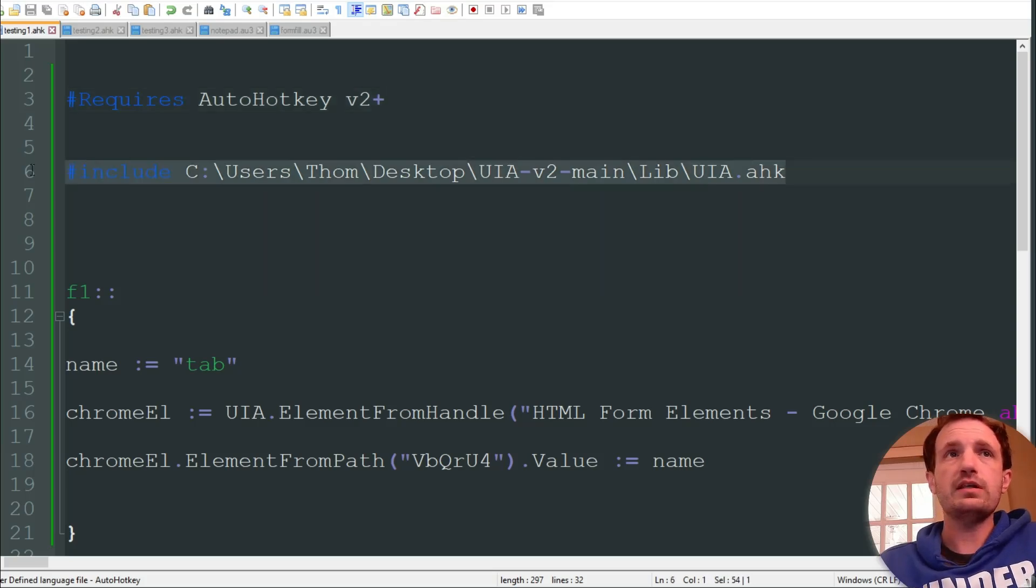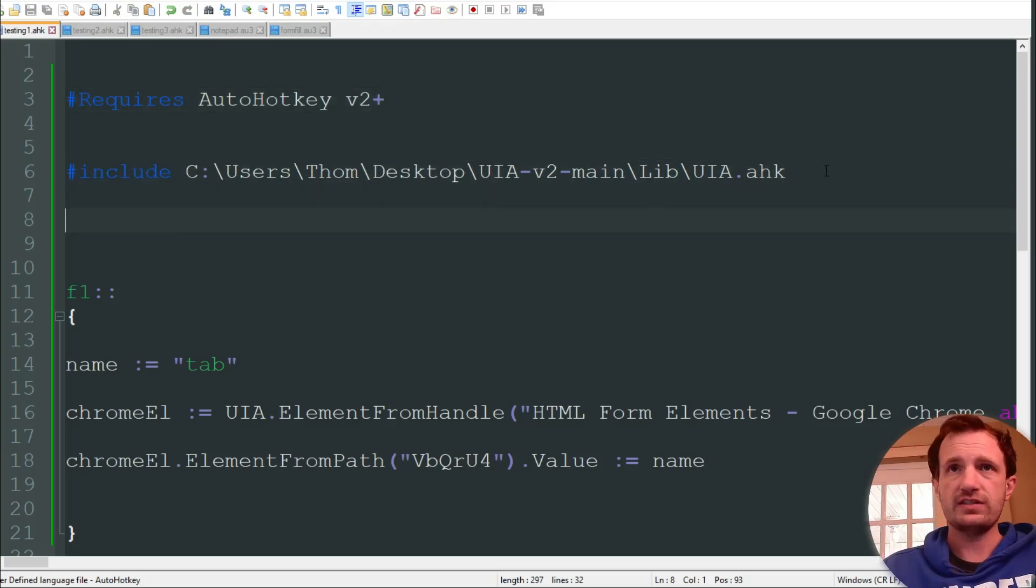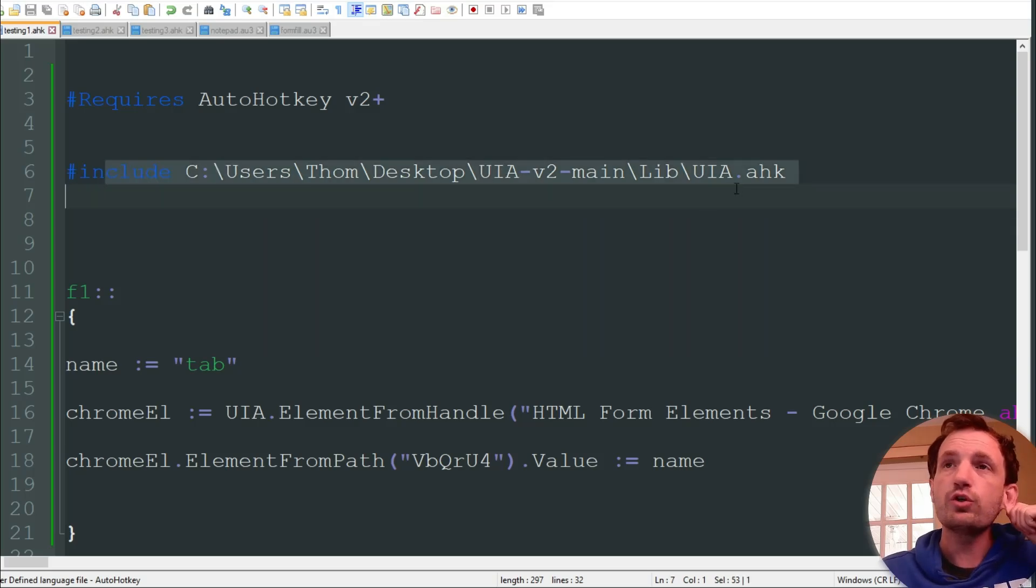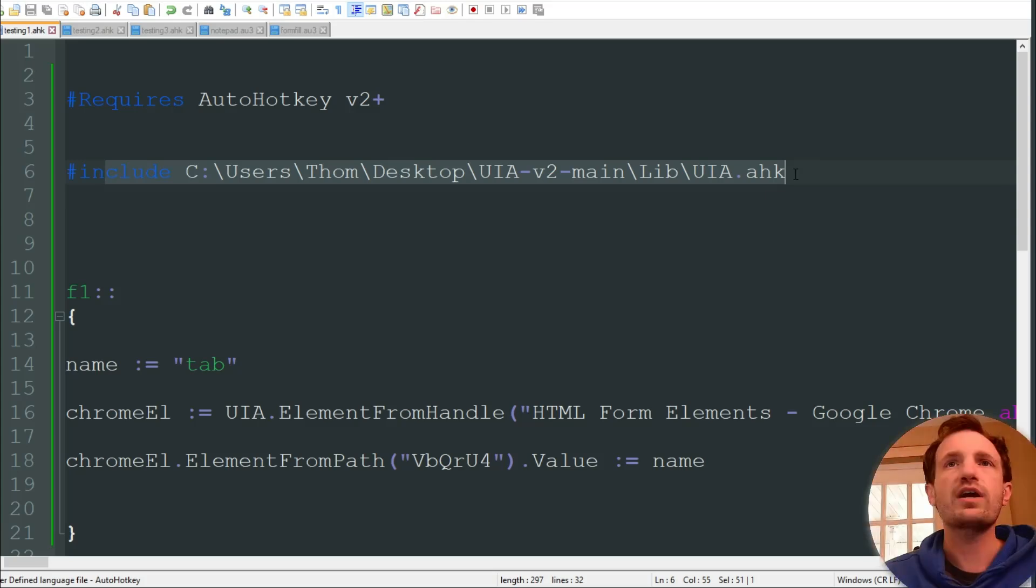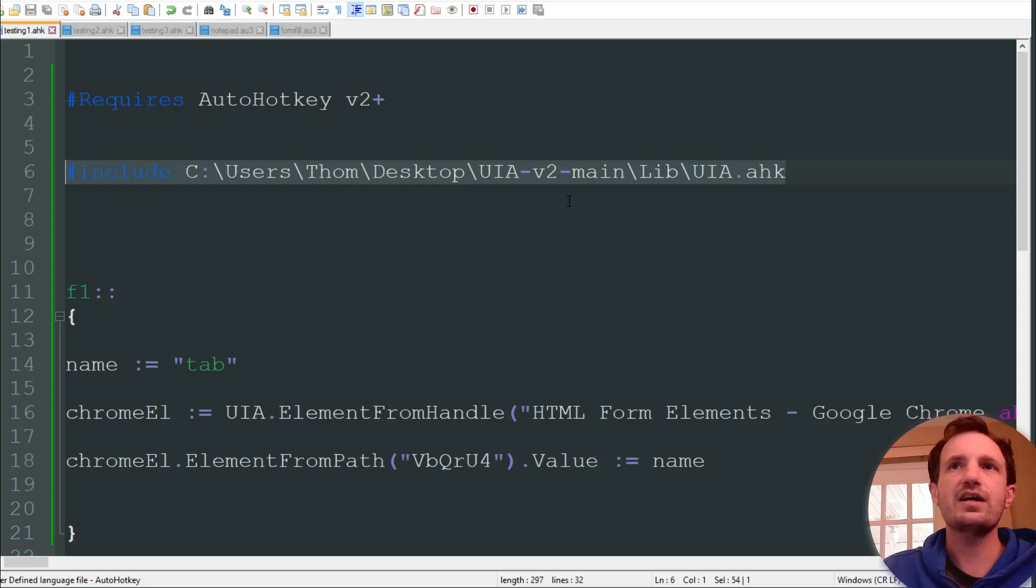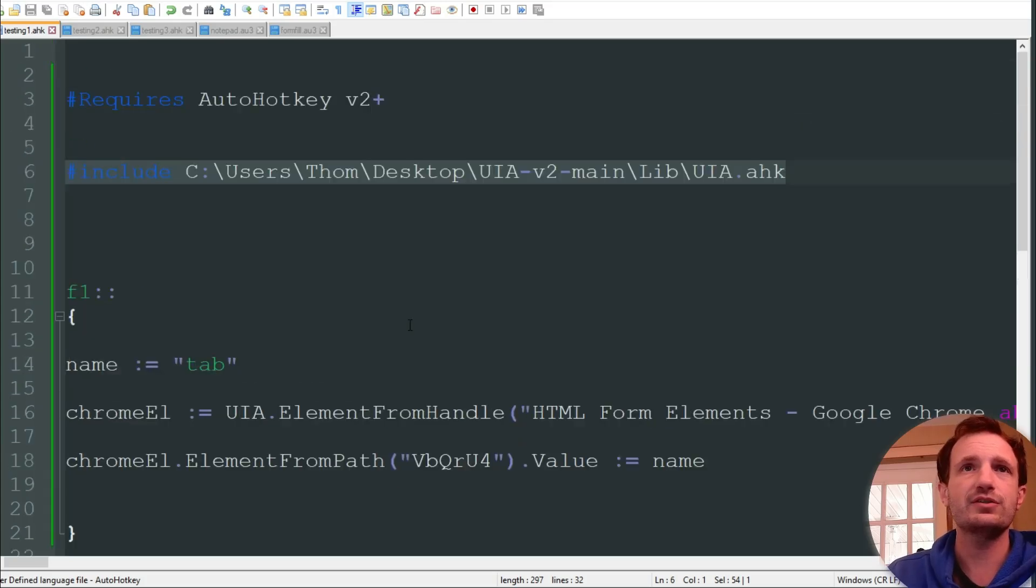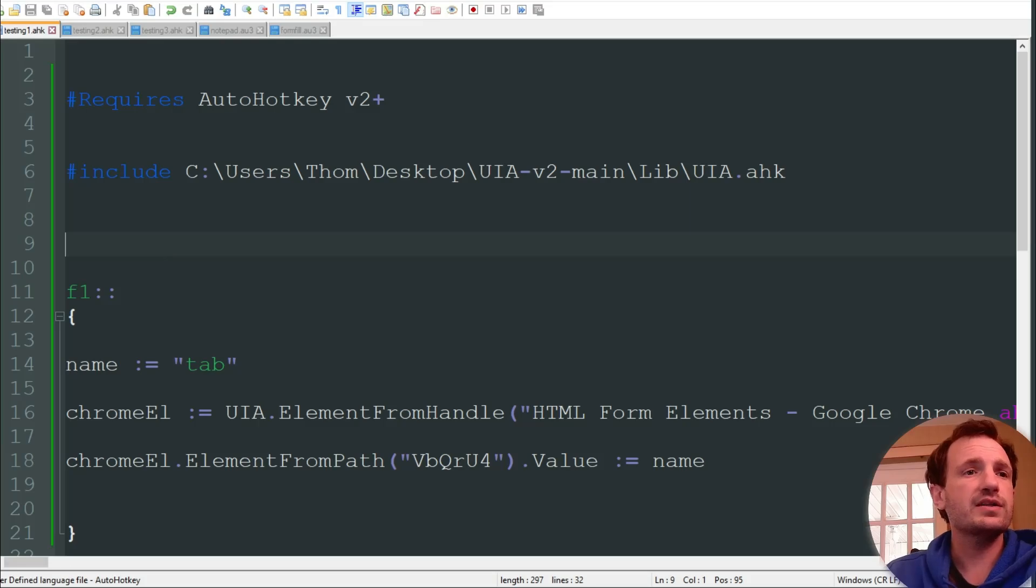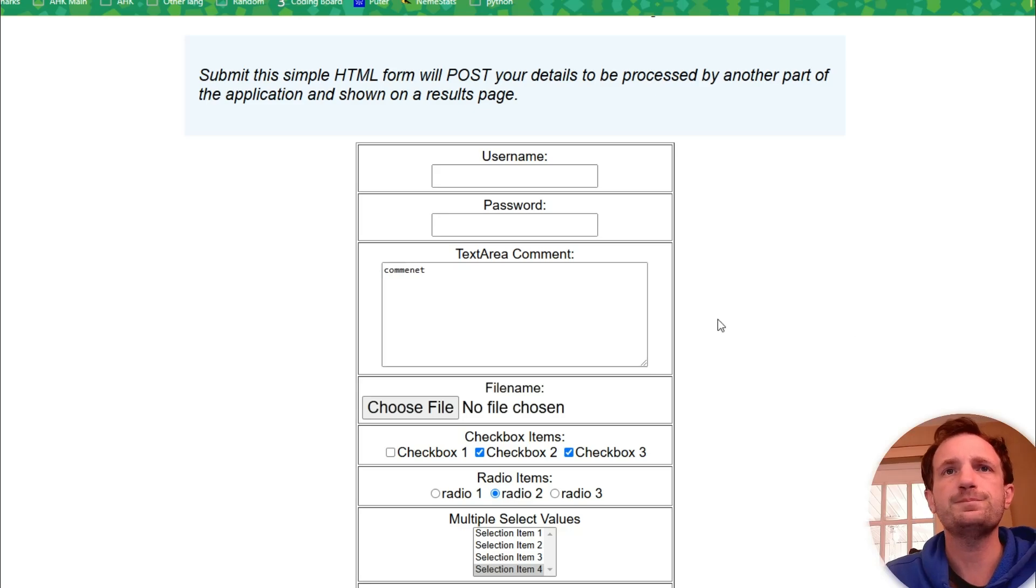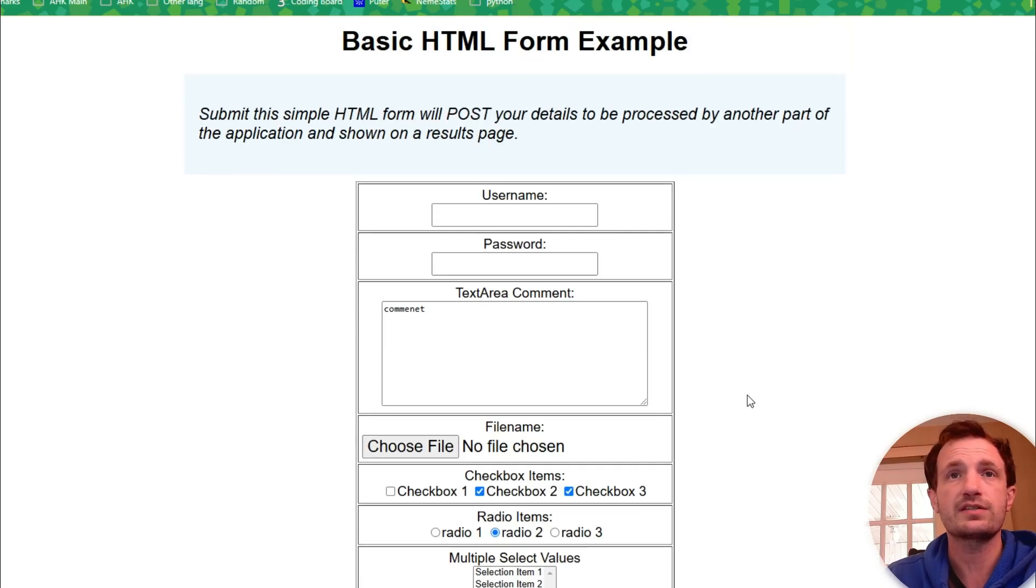Next we're going to be including our library, the UIA library, which as you can see I have the file path here. That's going to be different for you obviously, so just make sure you change that. And just in case you don't know what include means, it's basically taking the code from that script and putting it right there. So one line of code, but this is actually technically, I think it's around like maybe 80,000 lines of code that's in this library.